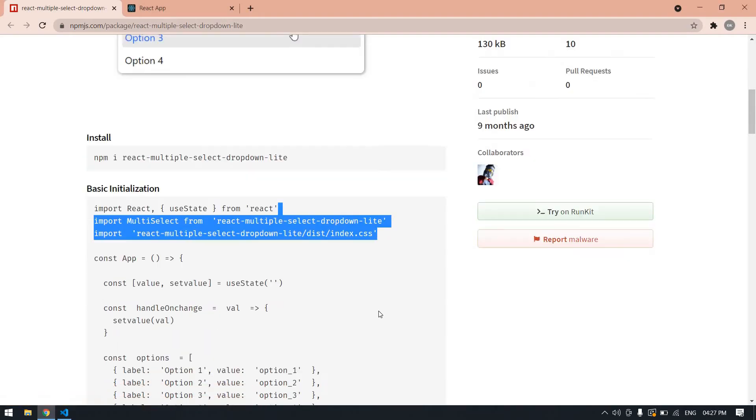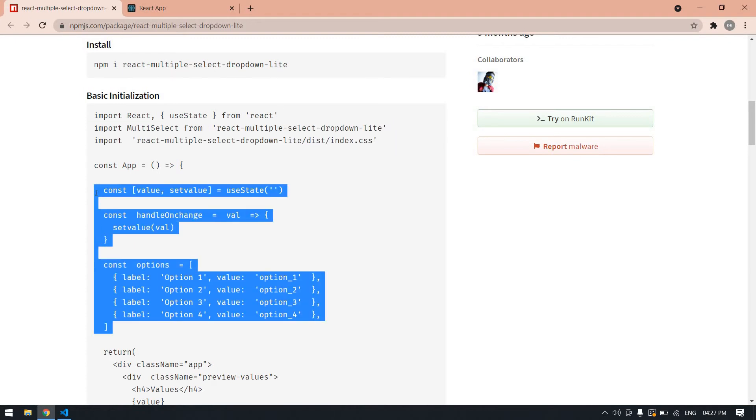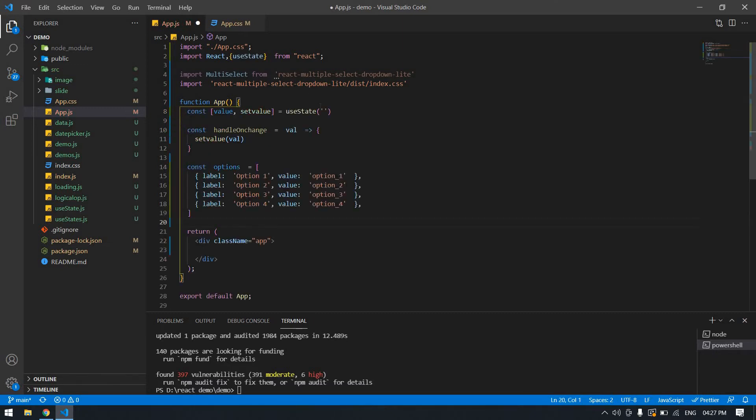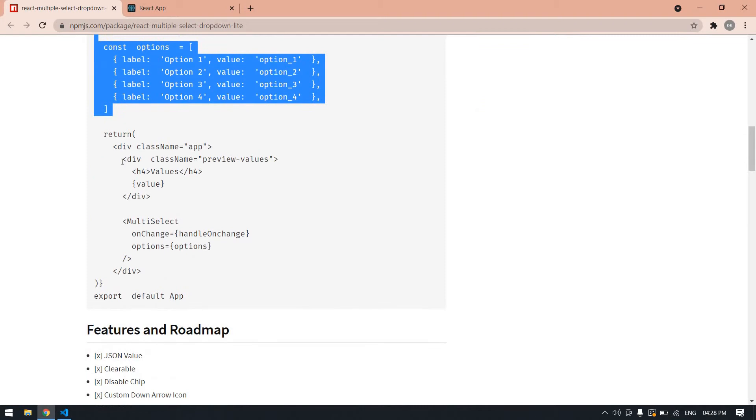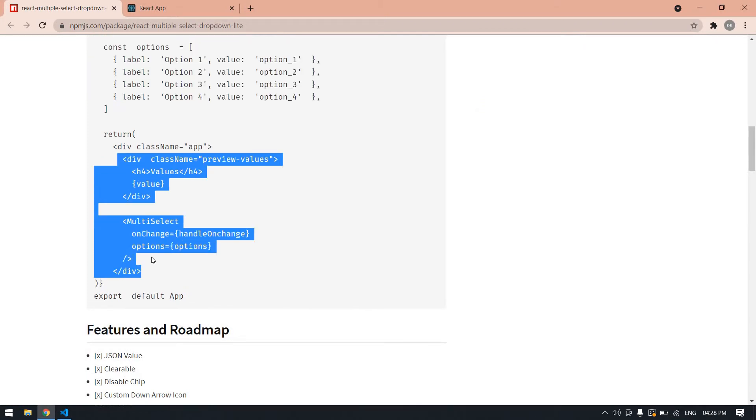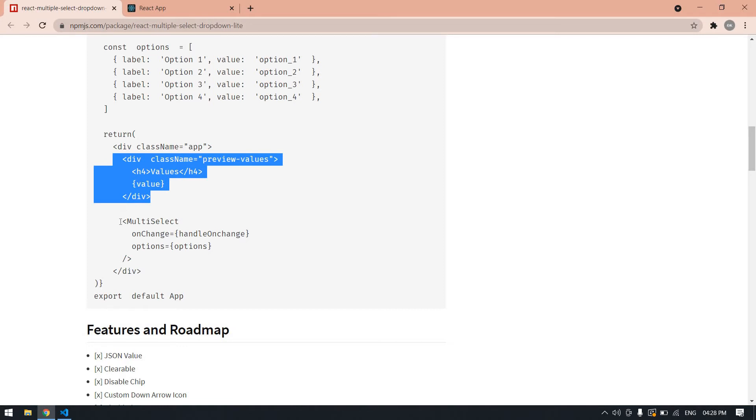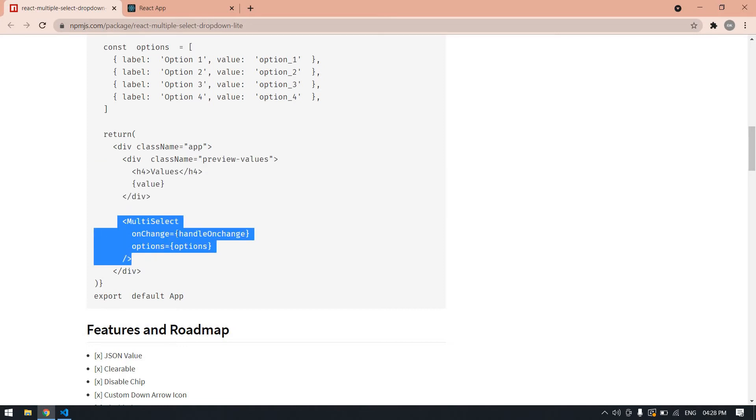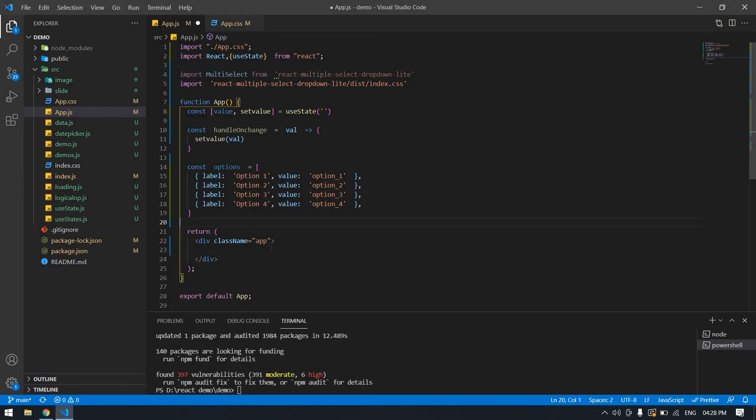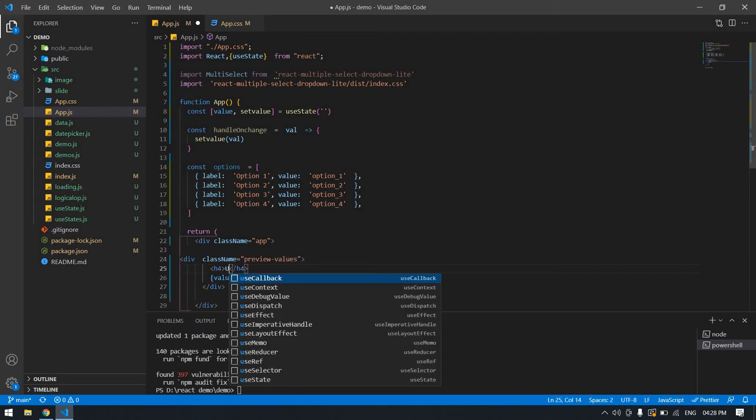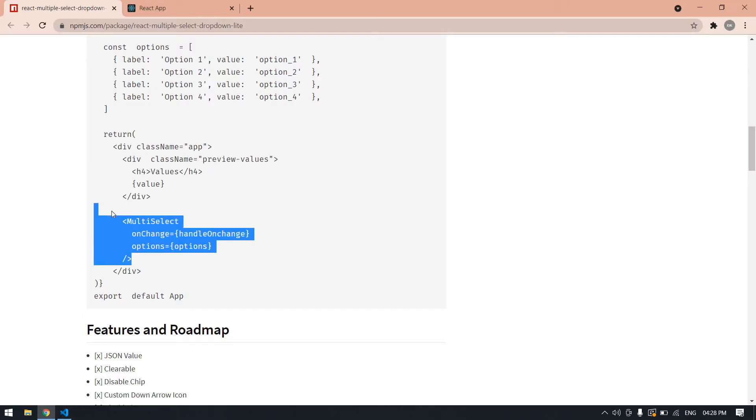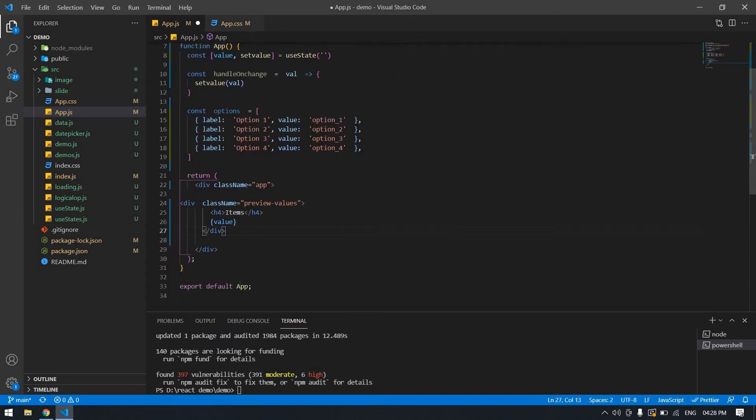I'm going to copy this code inside the function. This view is used to print the selected value, and this is our multiple select dropdown. Let me copy these items and then paste this multi-select component.